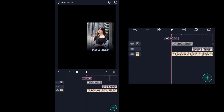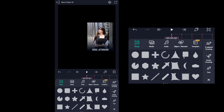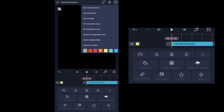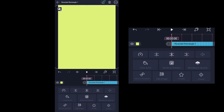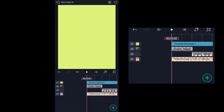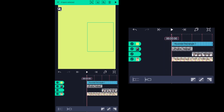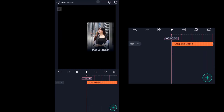Click on the place icon, select the rectangle box, then click on the three dots icon at the top and click on fill to composition area. After that click on the layer icon, click on select all layers, and then click on the second icon at the top to group and mask all the layers.